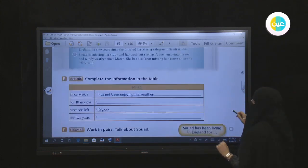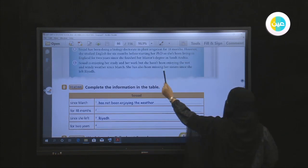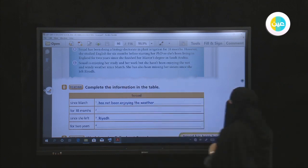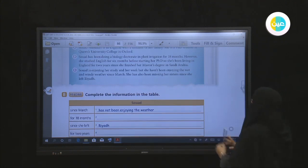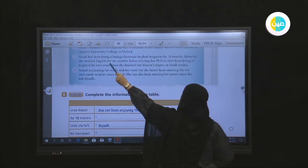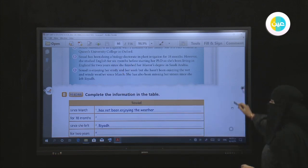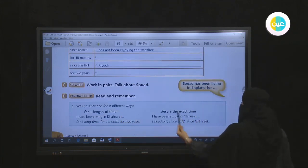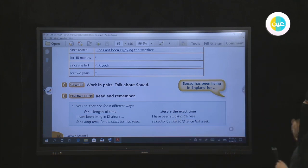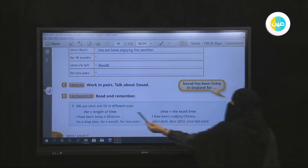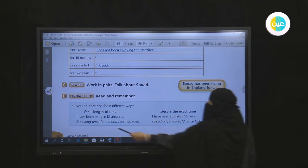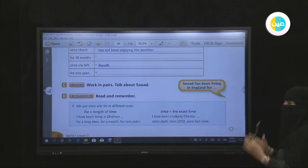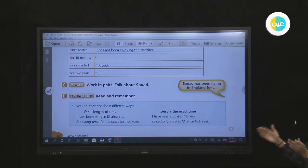For example: Suad has been missing her sister since she left Riyadh — here we have a specific point of time. However, she studied English for six months — we have a period of time. So we use 'for' for length of time, and 'since' for an exact point in time. For example: I have been living in Bahrain for a long time, for two months, for two years, for five years — these are all periods of time.